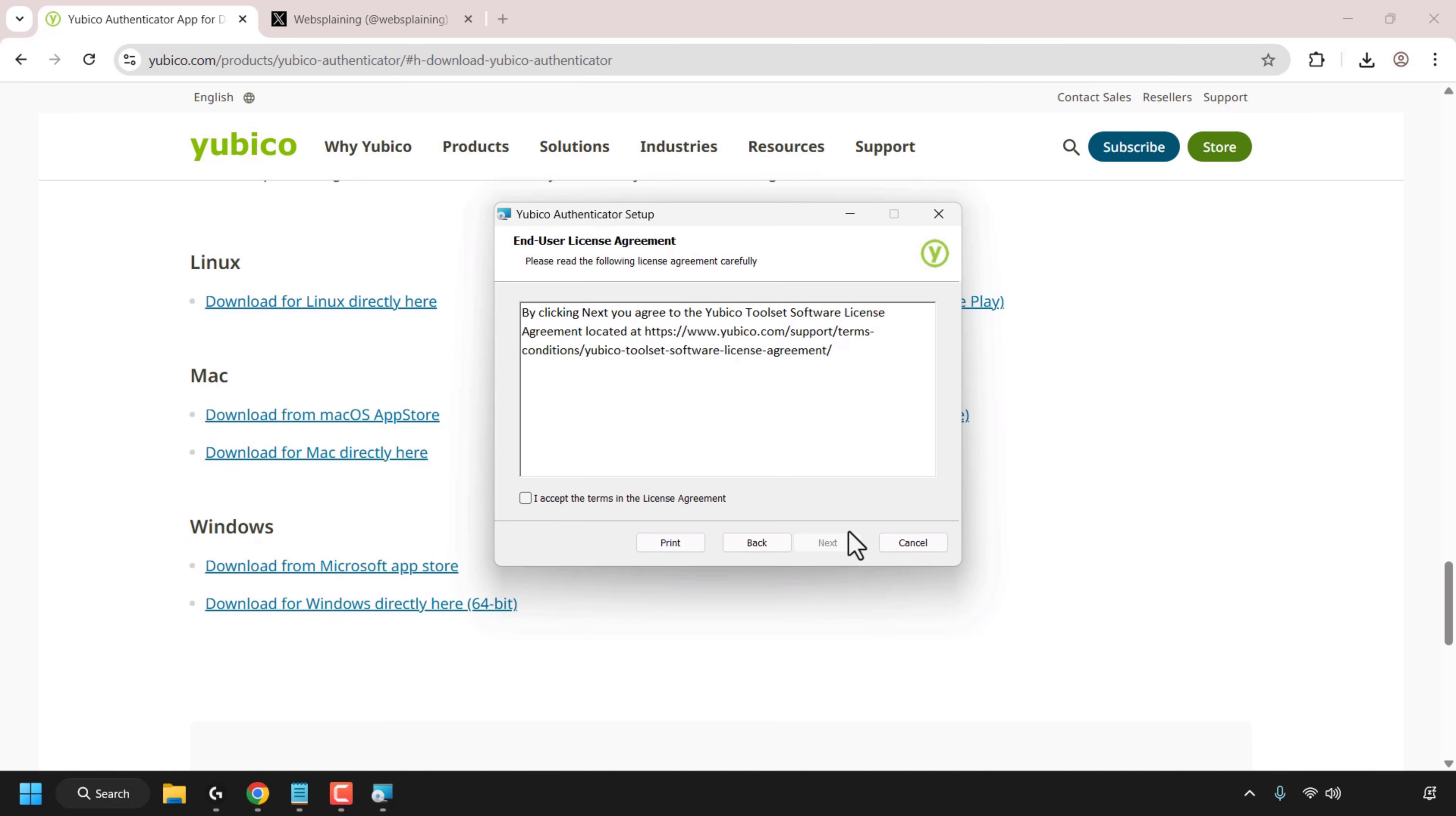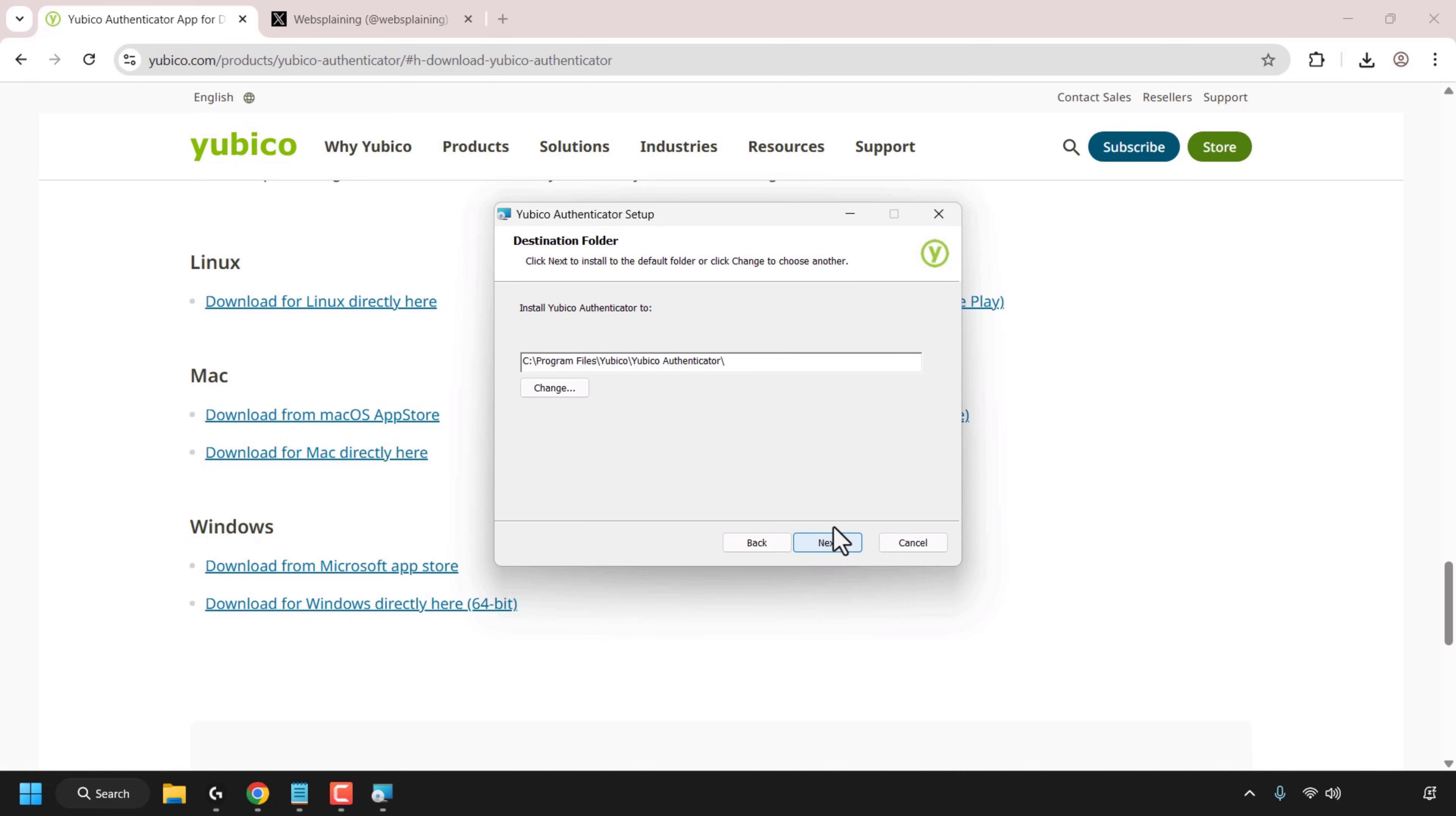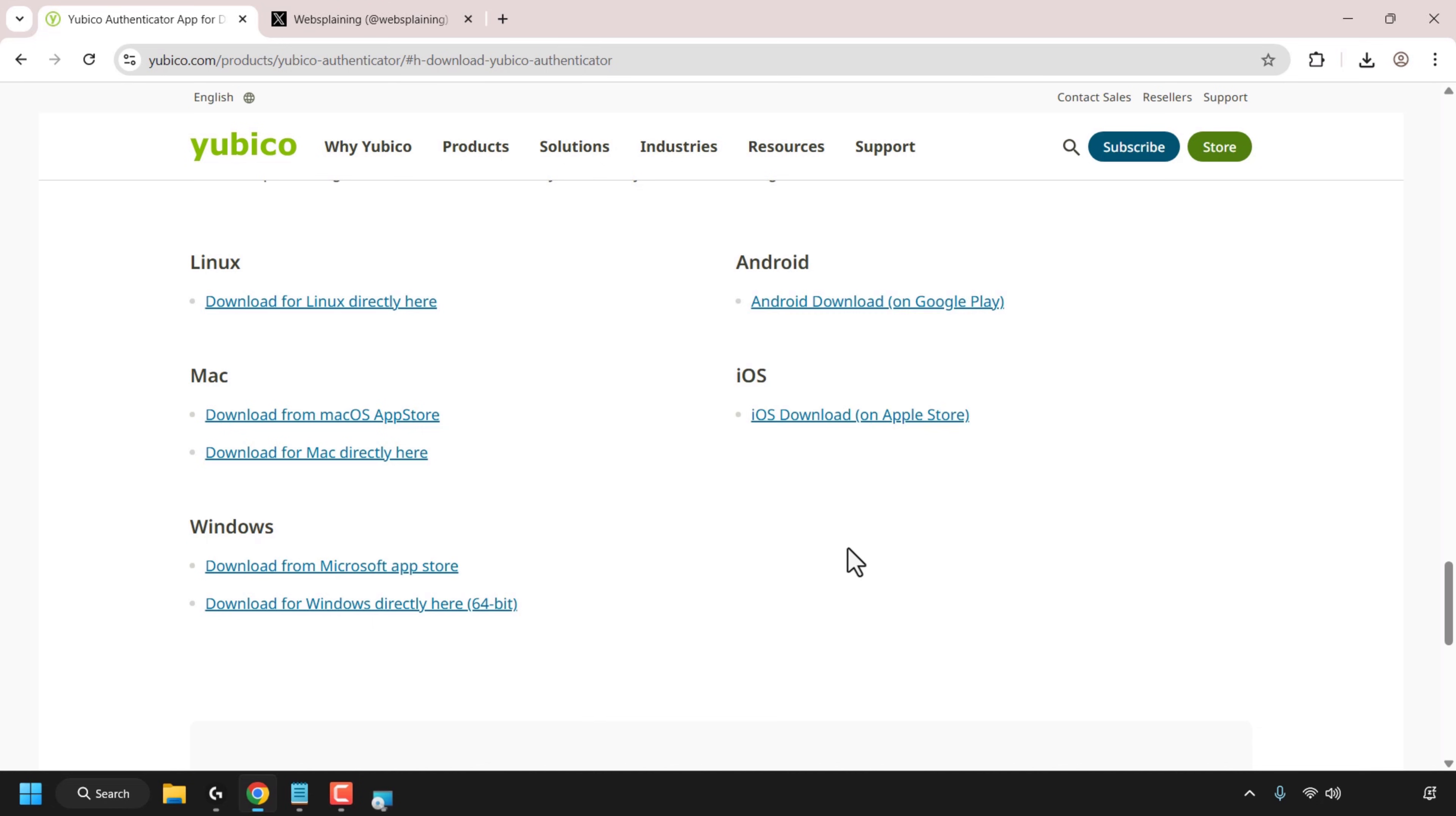Click next to begin the installation process. Read the end user license agreement in your own time. If you accept it click on I accept the terms in the license agreement and then click on next. Choose a destination folder to install the YubiCo authenticator. If you're not happy with the default installation path you can click on change and then choose an appropriate location. I'm going to go with the default so I'm going to click on next followed by clicking on install.